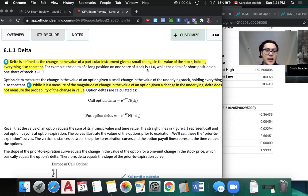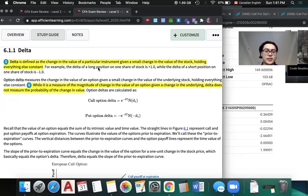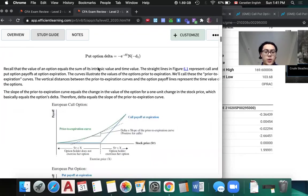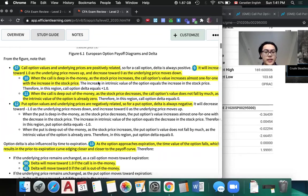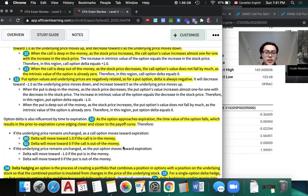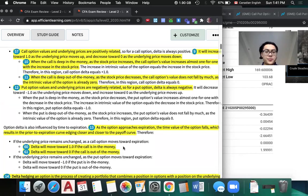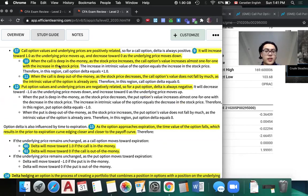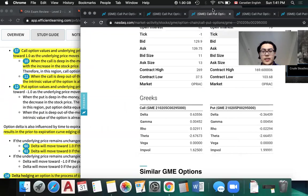First we have delta, which is defined as a change in the value of the instrument given a small change in the value of the stock, holding everything else constant. What we need to know is the delta will move towards one if the call is in the money and the delta will move towards zero if the call is out of money. When the call is deep in the money as the stock price increases, the call option's value increases almost one to one with the stock price, assuming everything else is constant.